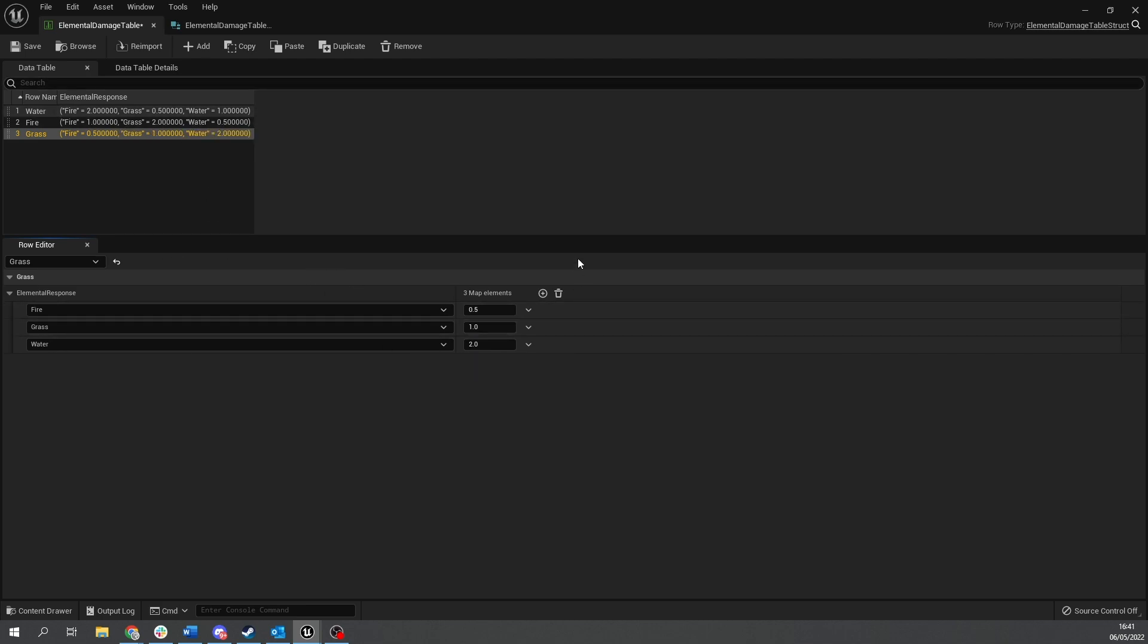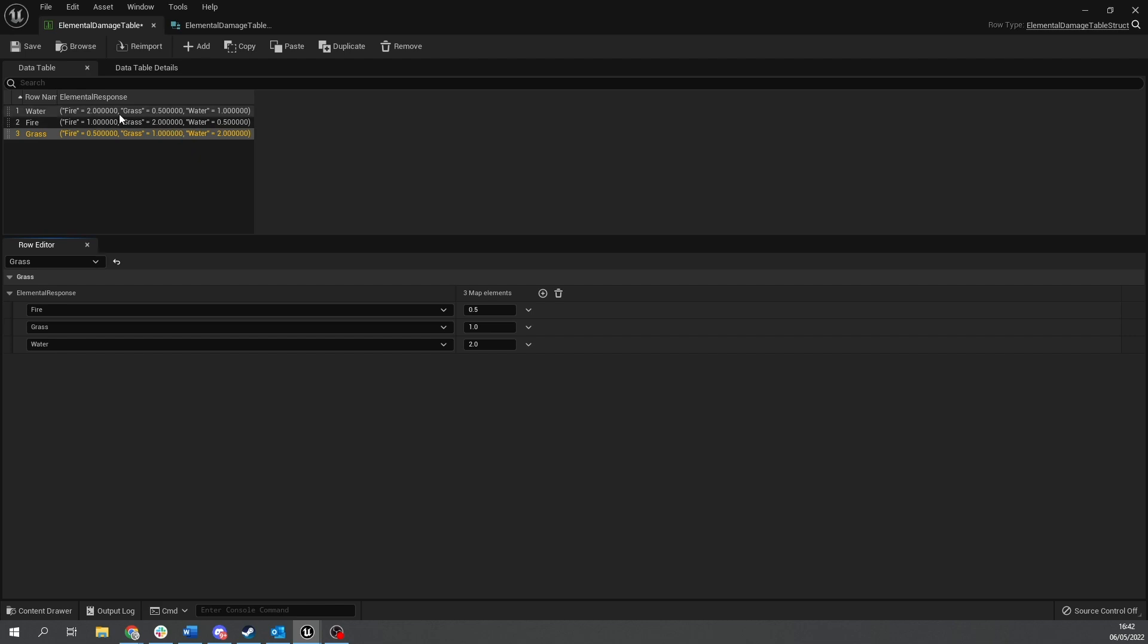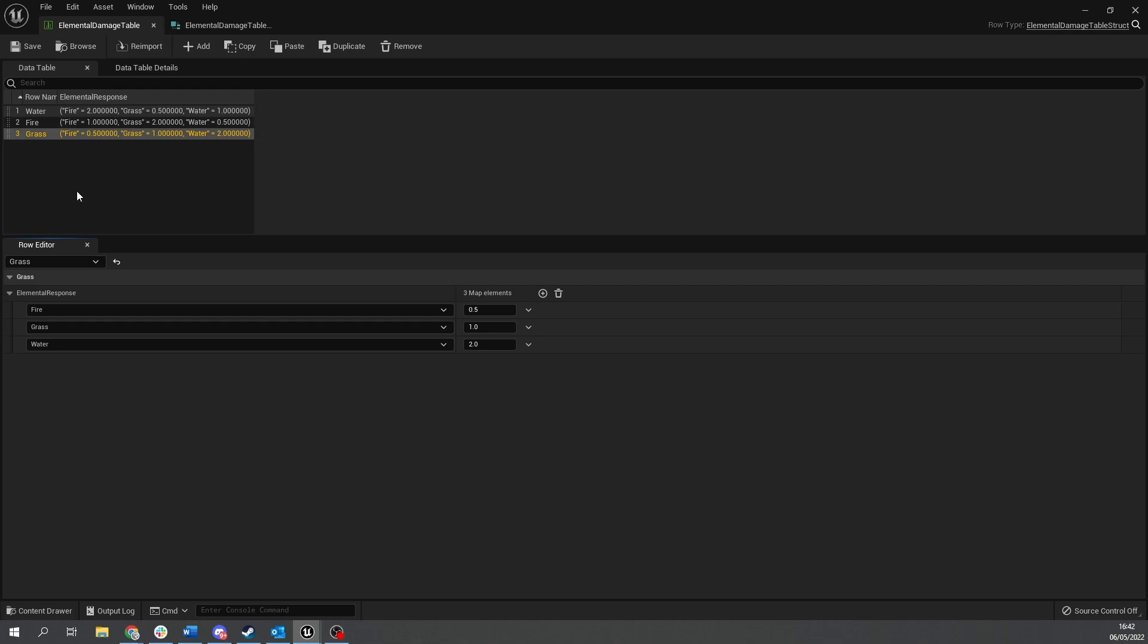Right there you go. So here we've got row names all down here with all the different elements and these are your incoming damage types. So if we did damage to something we want to say water damage is the type being applied and then we're saying what is the response with water as the incoming damage and it will output these values which is a multiplier. So two means two times the amount of damage. I'm going to save that and that is our data table done there.